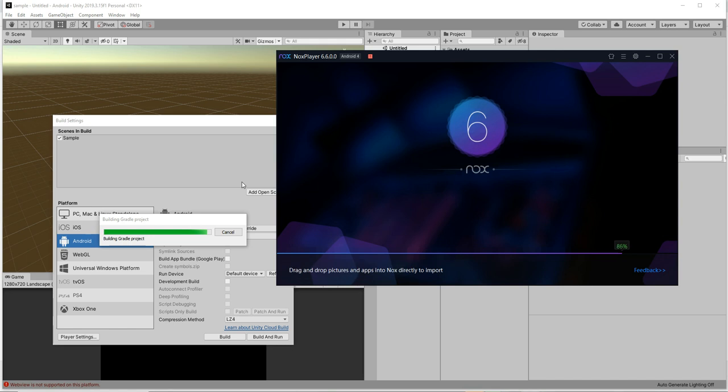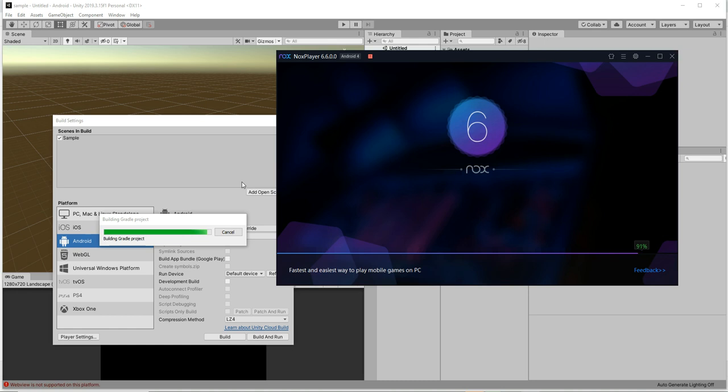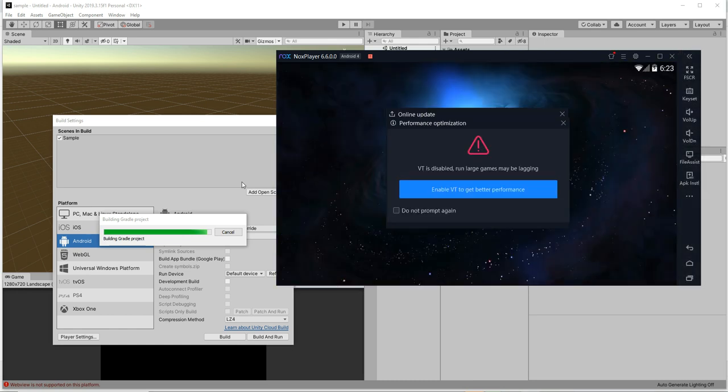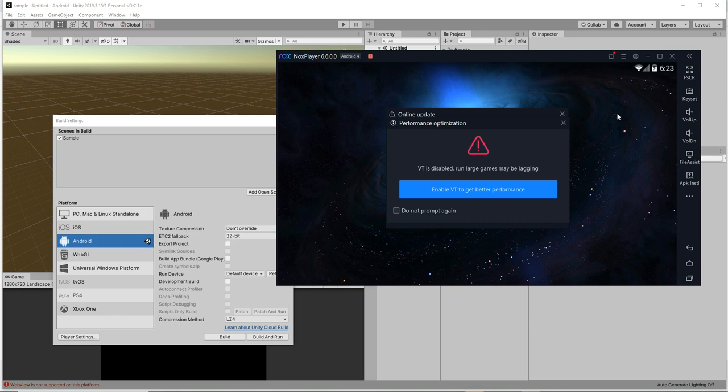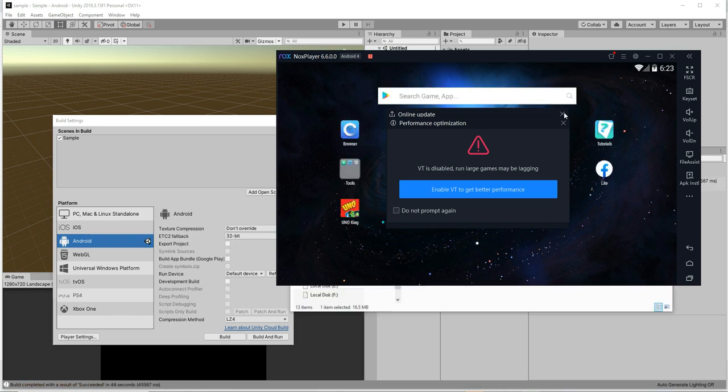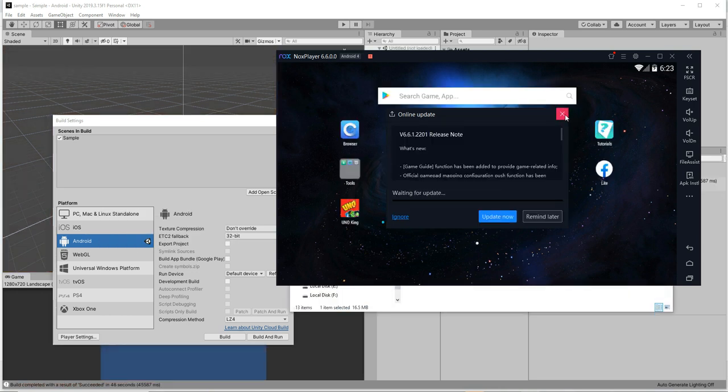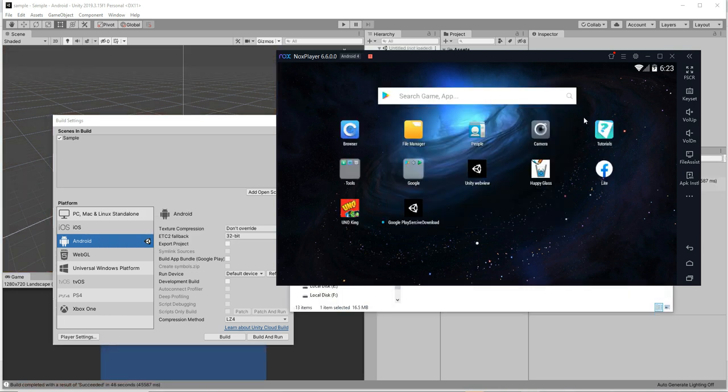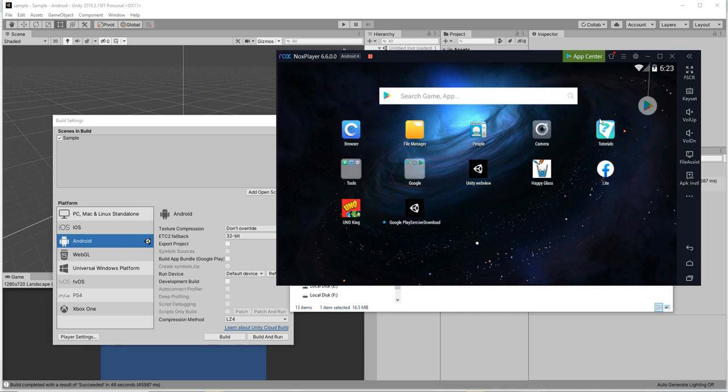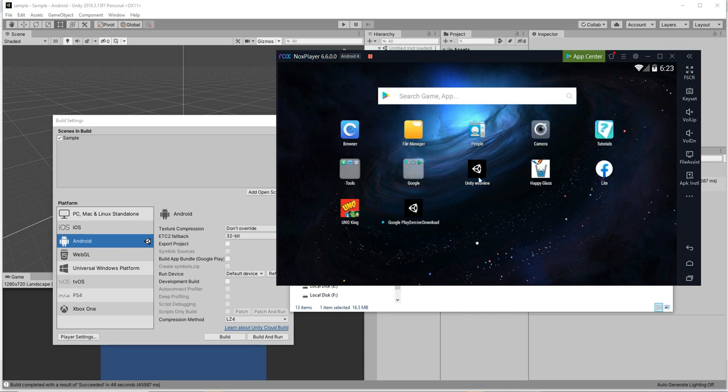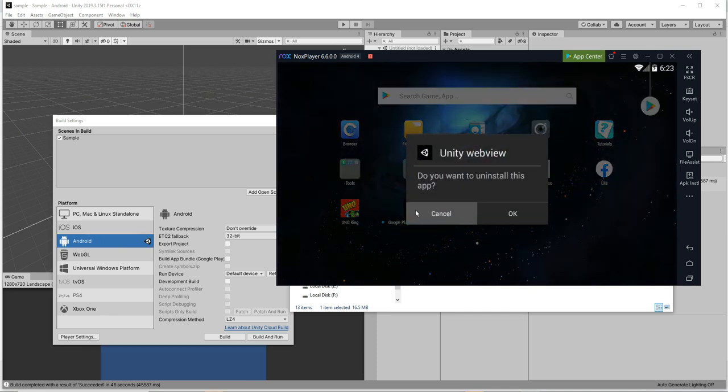Hold on for the package to be built, it will take a small amount of time. It has been built now. Nox is like an emulator, you can run any Android products here.